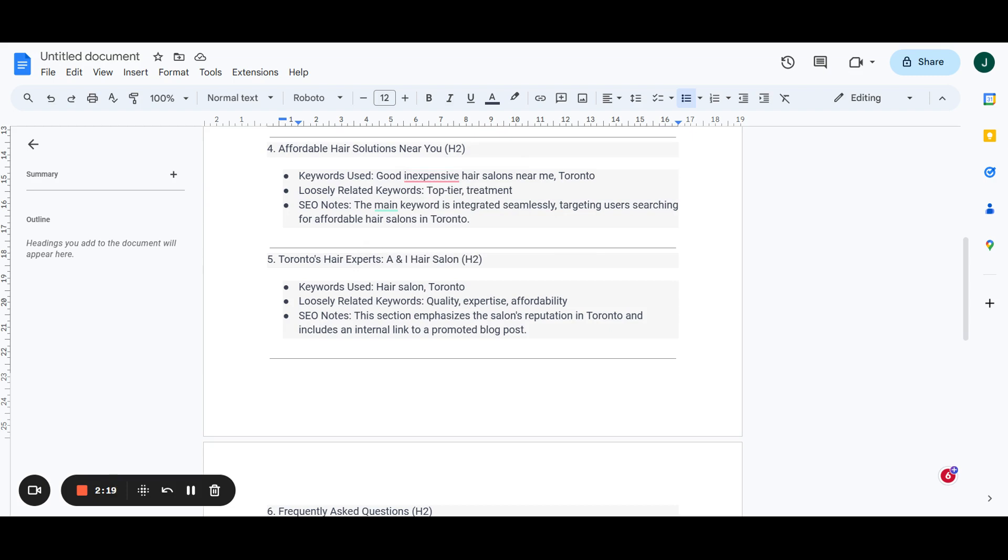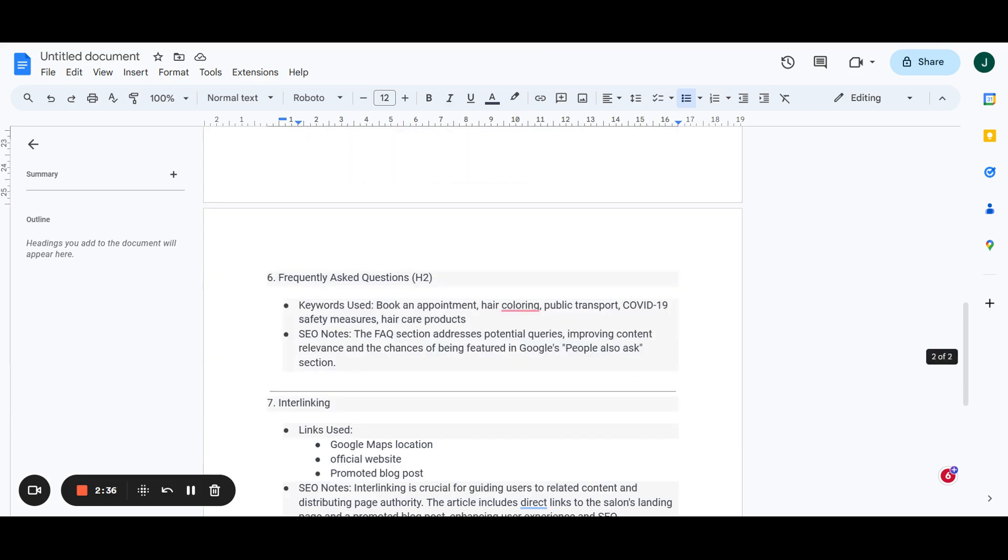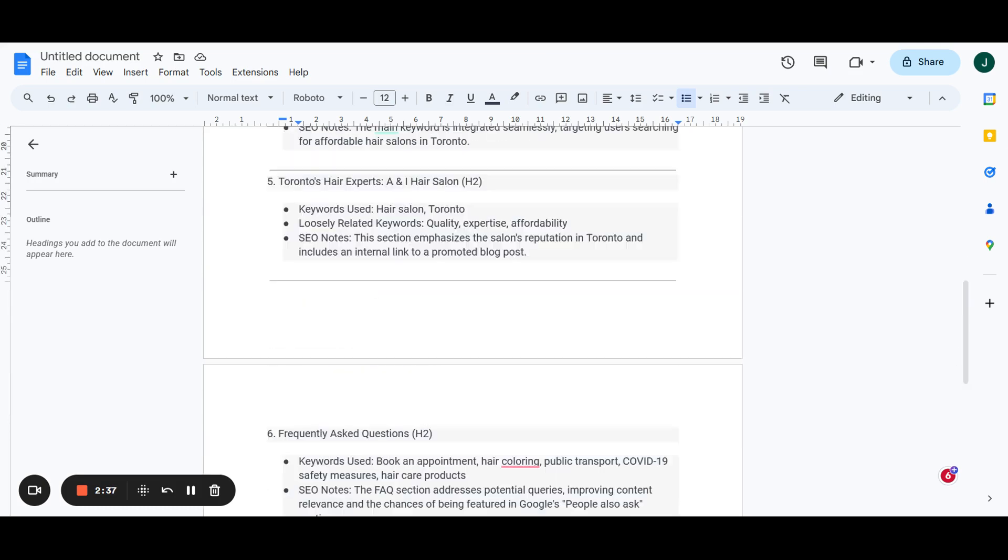All driving more relevance to the service and the local area. We're trying to integrate these keywords seamlessly so that we are able to capture people that are searching affordable hair salons in Toronto so that they land on our page and they're able to convert. And we repeat the same things over and over again throughout the next headers and maybe the ones after that, depending on how long and how many keywords you have in your cluster.